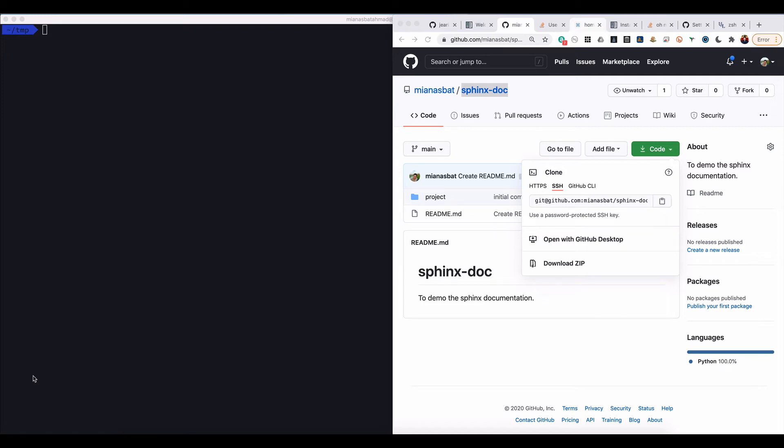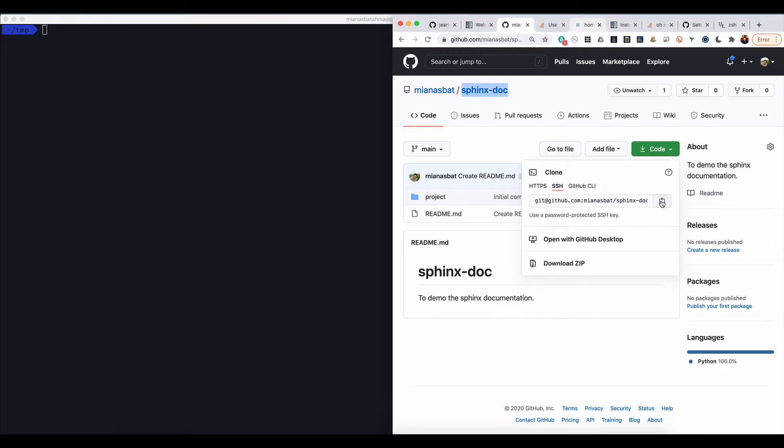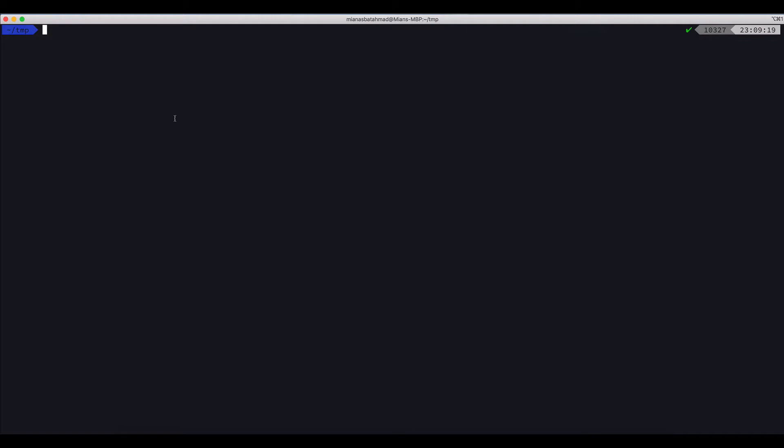Today I'll show you how you can generate documentation using Sphinx for a Python project. I have created a simple repository called sphinx-doc. I will give the link in the description, so let's clone this. Git clone and the repository URL.